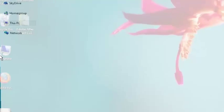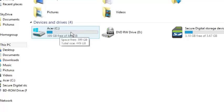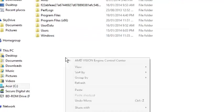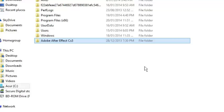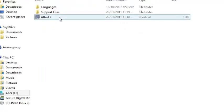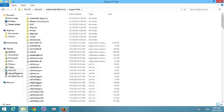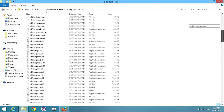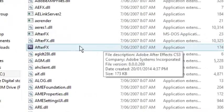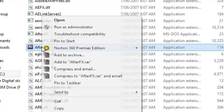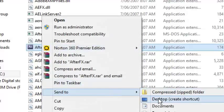Then go to the computer, then go to the local drive, then press insert. Now it is pasting. Double click, then go to the support file — scroll to find Adobe After Effects. Then right-click here, then click on 'Send to Desktop — Create Shortcut'.